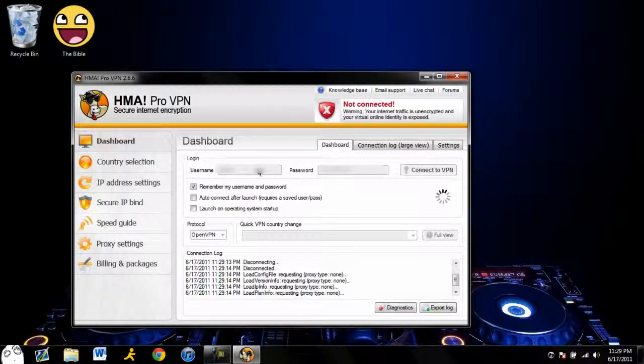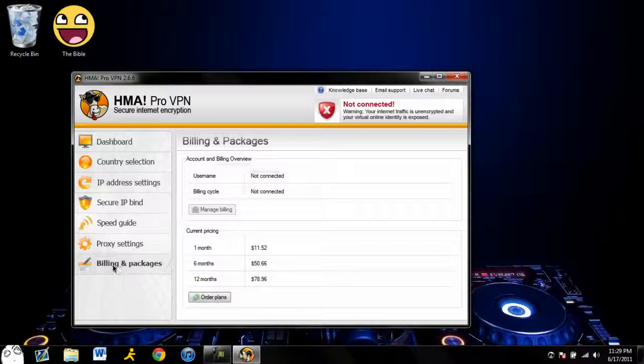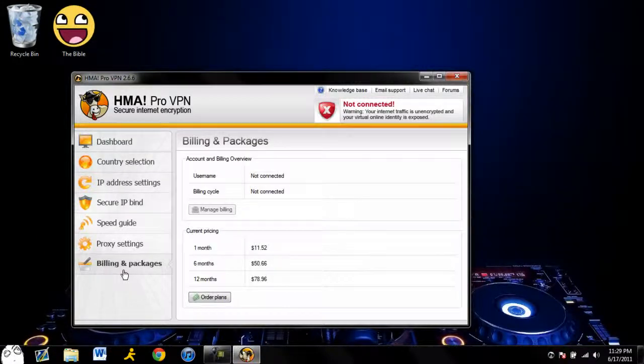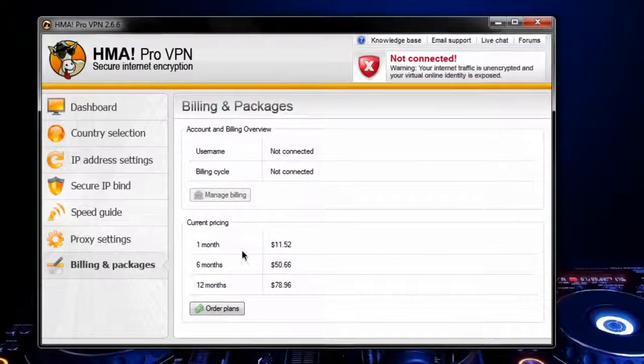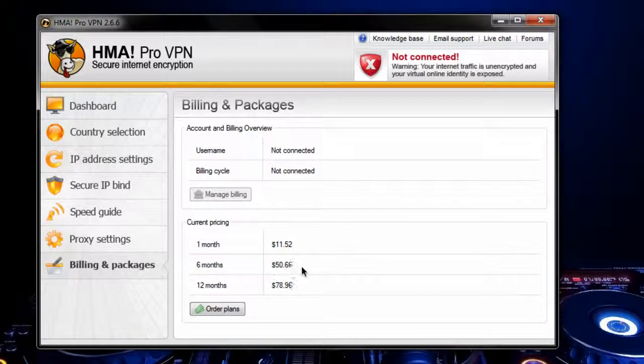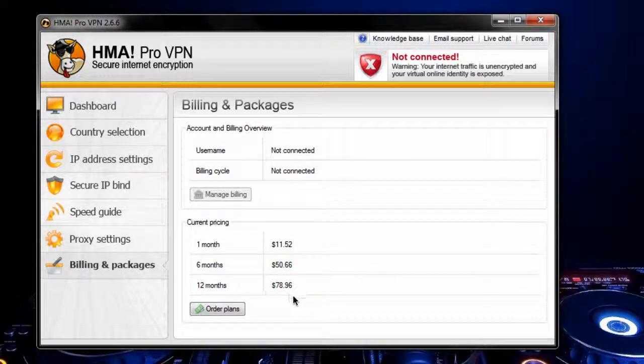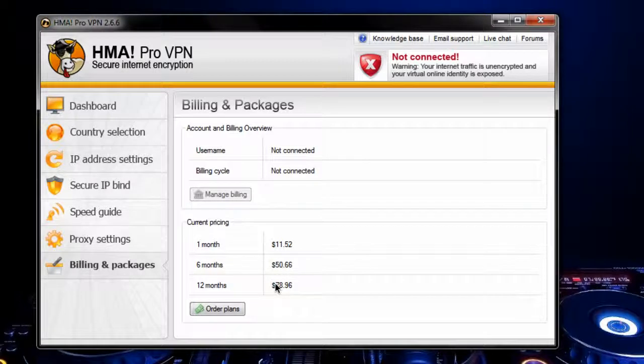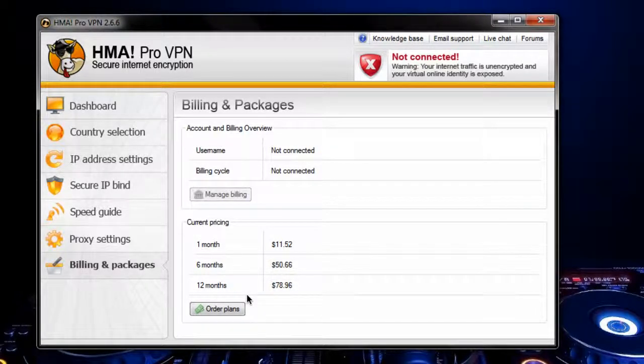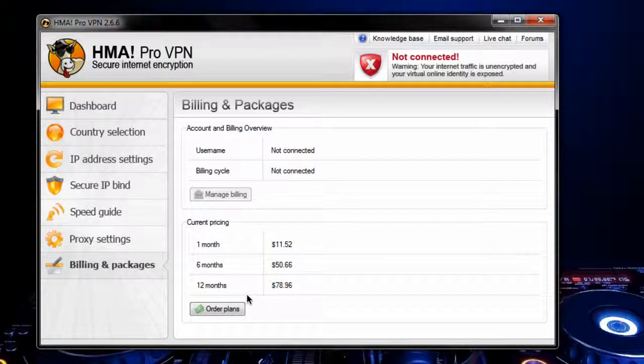Actually I'm going to go over to billing packages and show you that right now. One month is 12 dollars, six months is 51, and 12 months is 79 dollars. I mean, it is a pricey VPN, because you can get VPNs out there for two dollars.